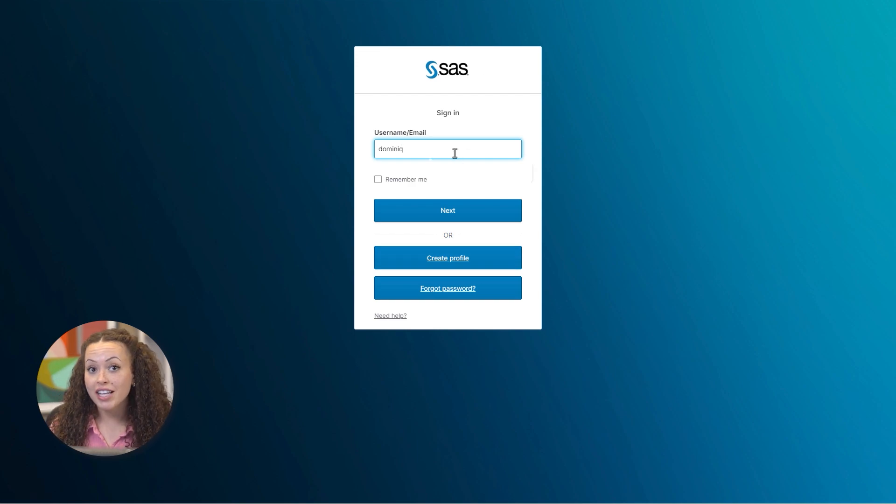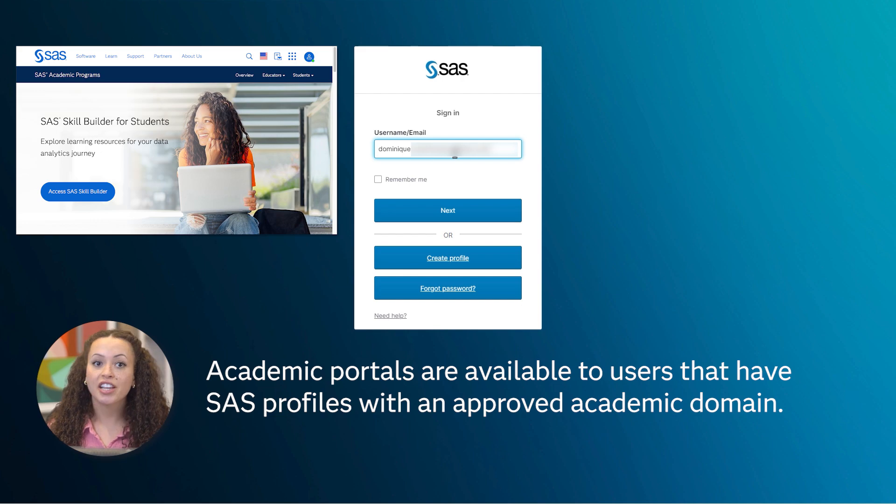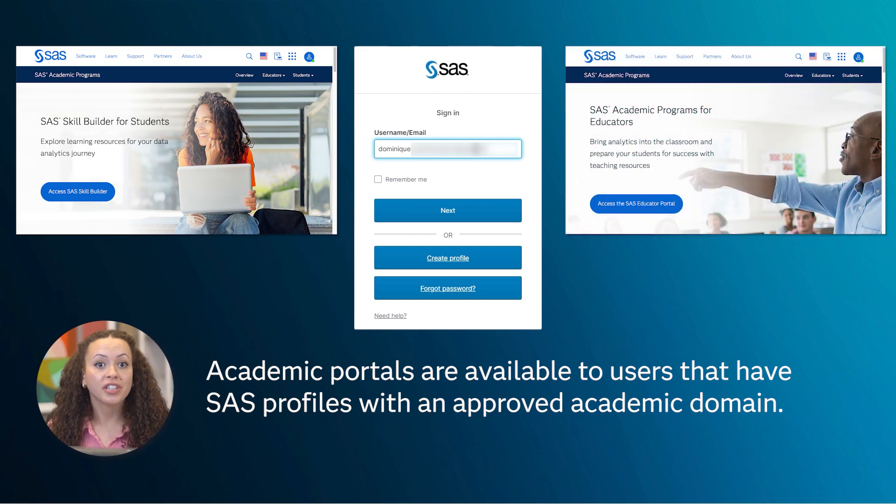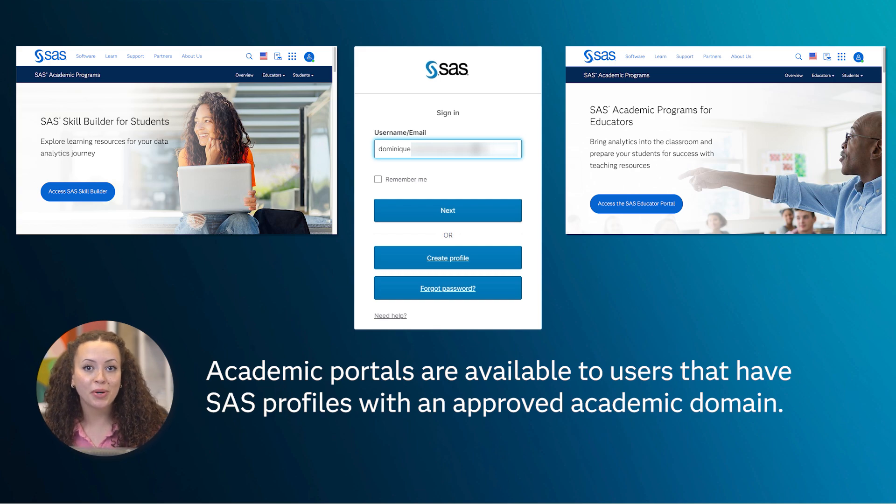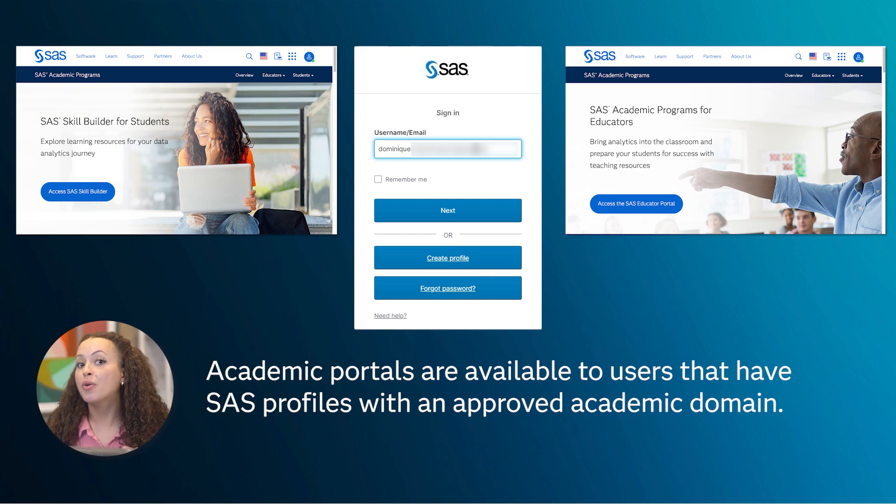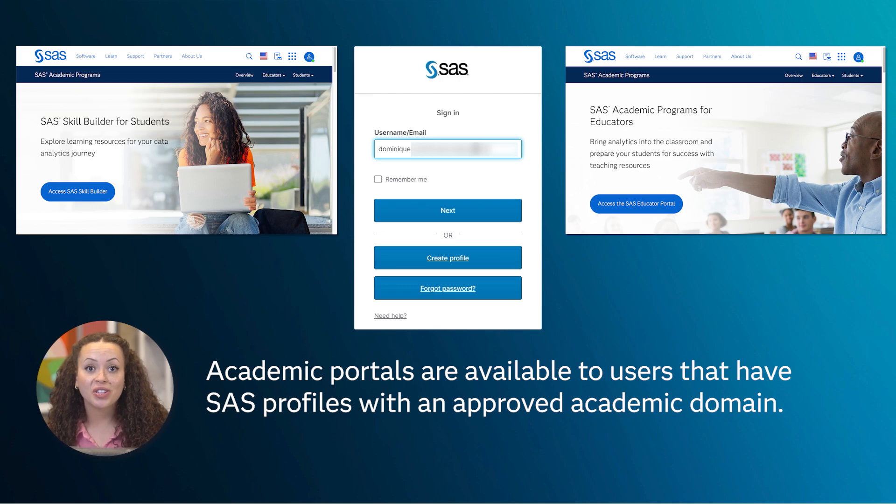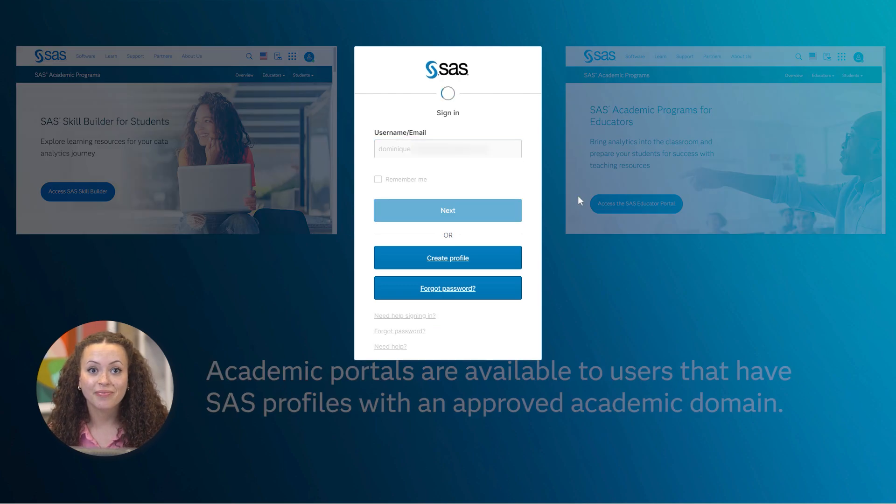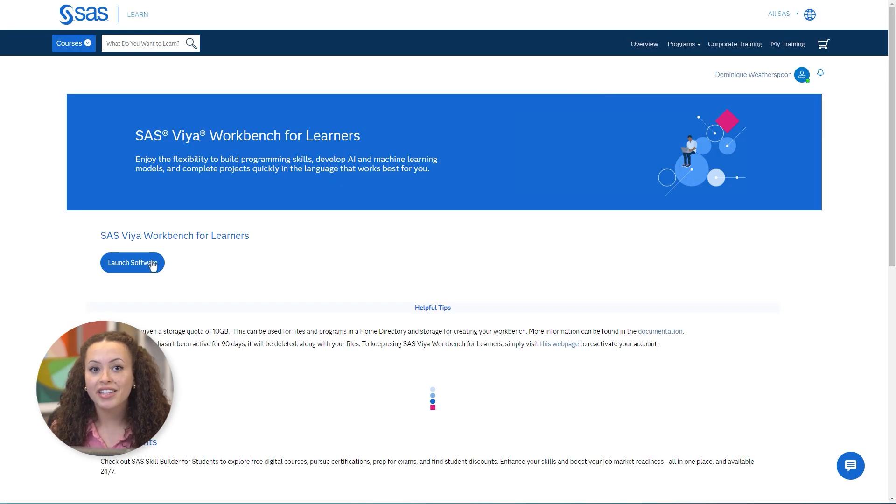Now once you have a SAS profile, you can also register for the SAS Skill Builder for students, if you're a student, or the SAS Educator Portal, if you're a professor. Each portal is designed specifically for your academic role and gives you access to a wealth of free digital courses that will prepare you for these industry-leading SAS software products for data analytics.